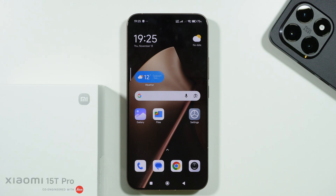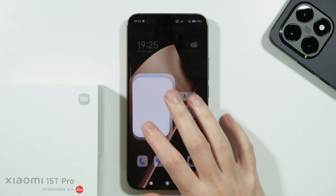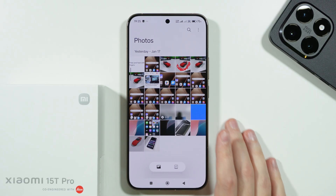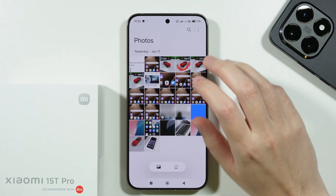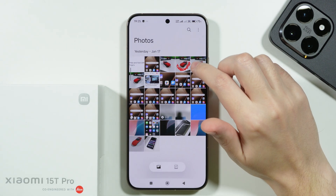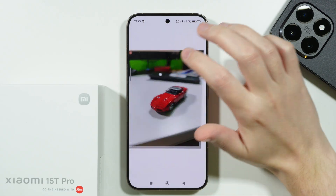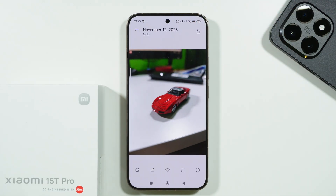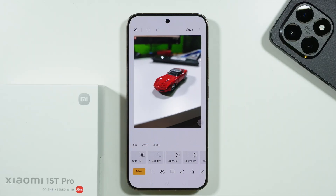If you want to use a magic eraser to remove something from a photo on Xiaomi 15T or 15T Pro, we need to open the gallery app. In the gallery, open any photo you wish to customize and tap on the pen icon at the bottom of the screen.